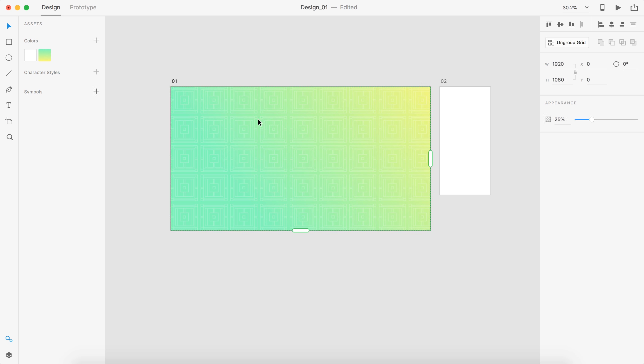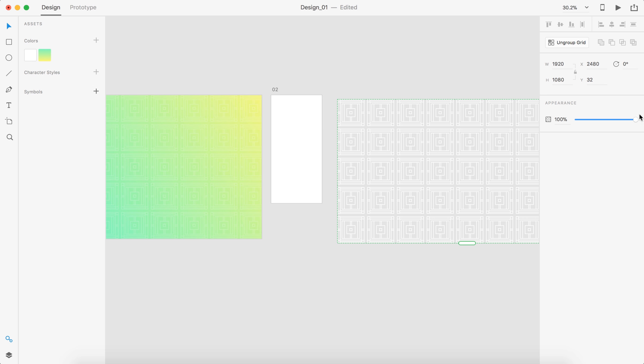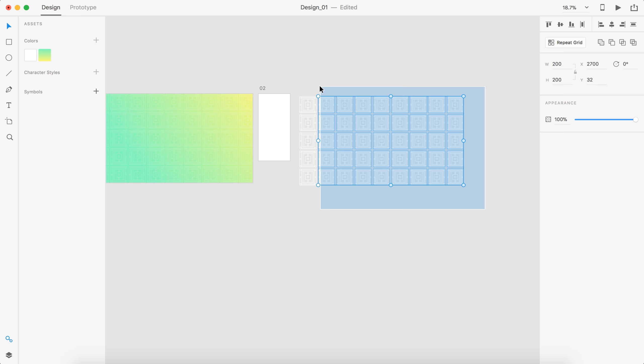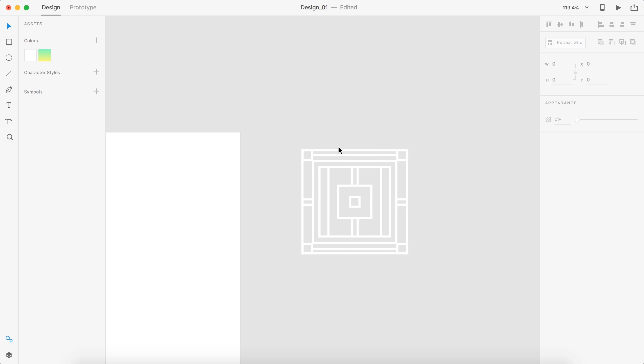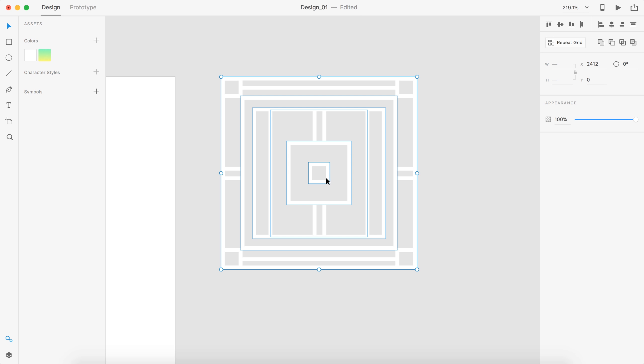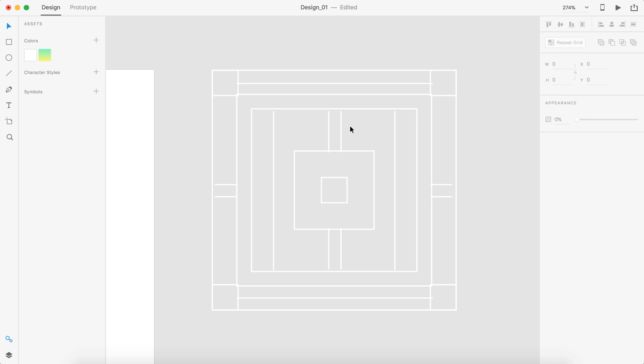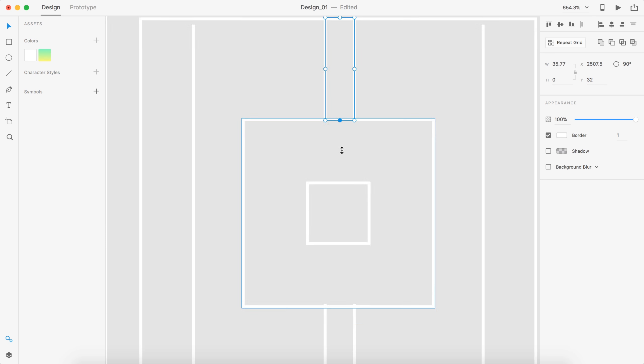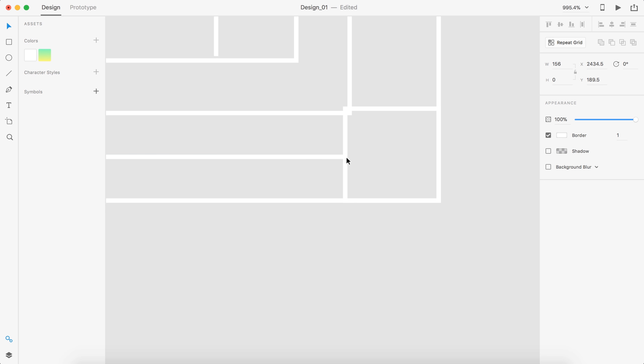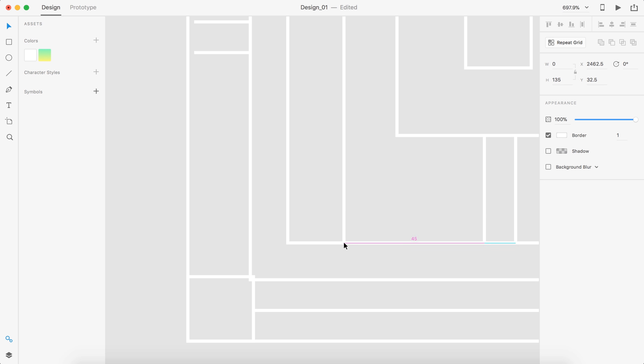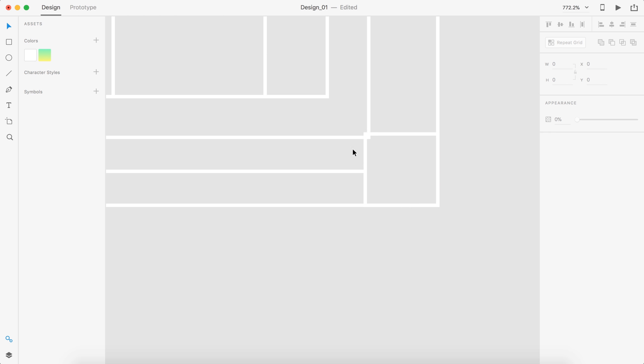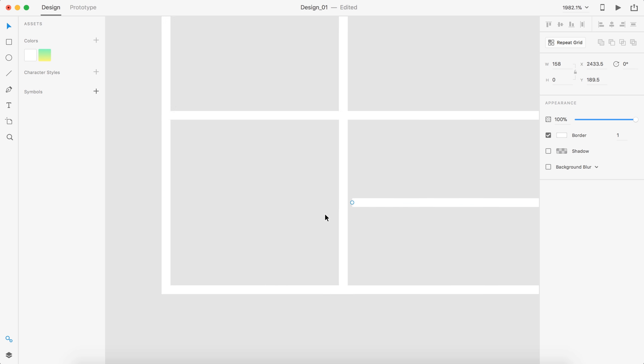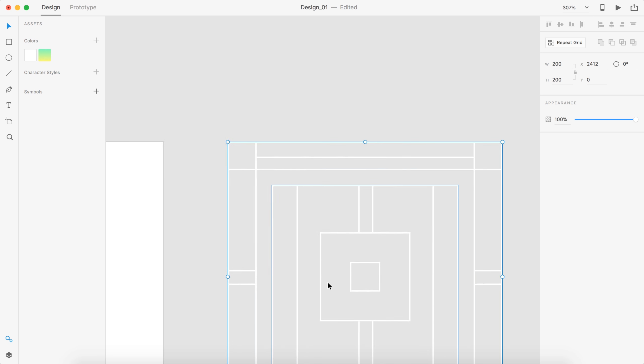I'm going to hold alt and just drag this entire repeat grid over here. And then I'm going to bring it full opacity and ungroup the grid. And I'm going to delete all of these squares except the original. And we're going to edit this one to be smaller for the phone screen.